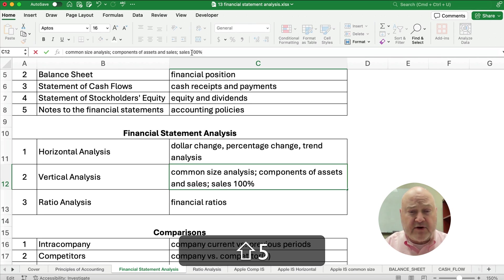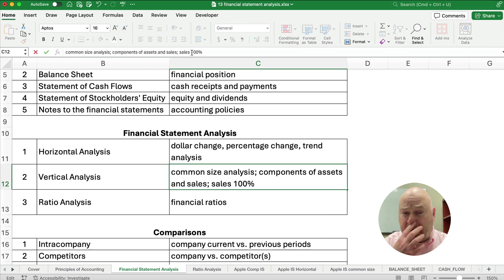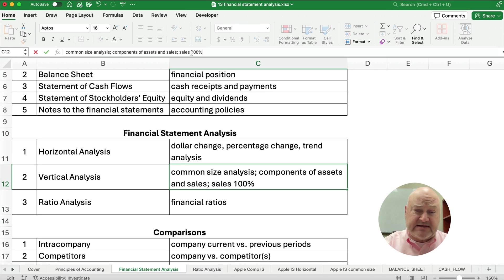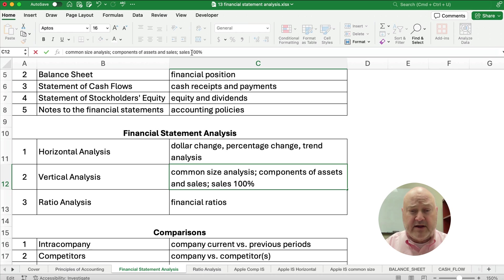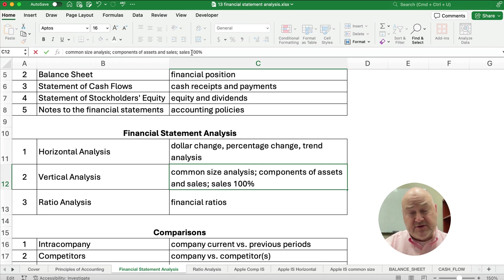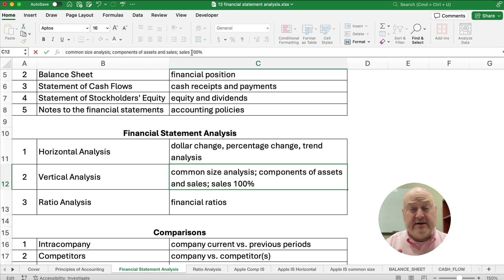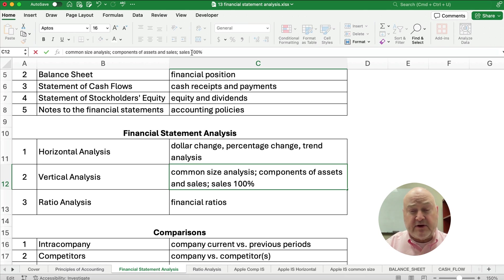And so we would do a common size analysis and make, for example, on the income statement, we would make our sales to be 100%. So on vertical analysis or common size, we would set sales to be 100% and everything's a component of that sales number. And so we get to a profit, maybe we make a 10% profit.